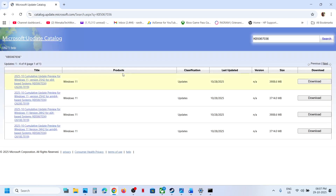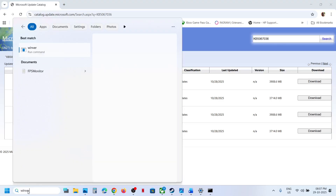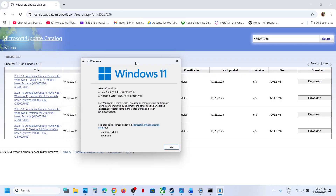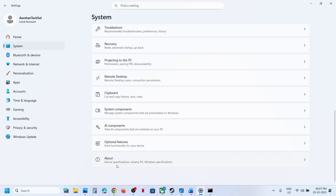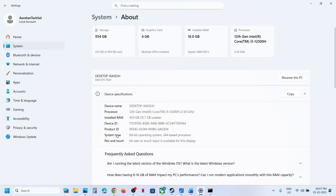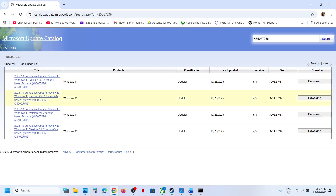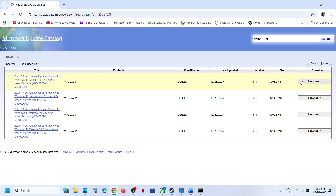Now you have to check your Windows version. Type WINVER in the Windows search box and click on the WINVER run command. Check the version — in my case, the version is 25H2. Then open Windows Settings, go to System, scroll down, and go to About. You will see the system type — in my case it is 64-bit operating system. So for me, it is Windows 11 version 25H2 x64-based system. If you have Windows 11 version 24H2 x64, then select the right one for your version.